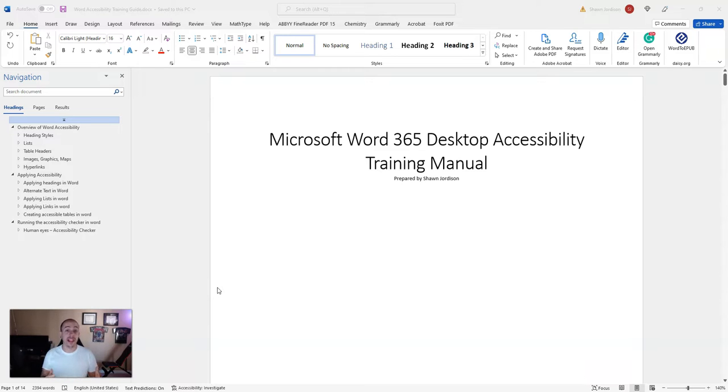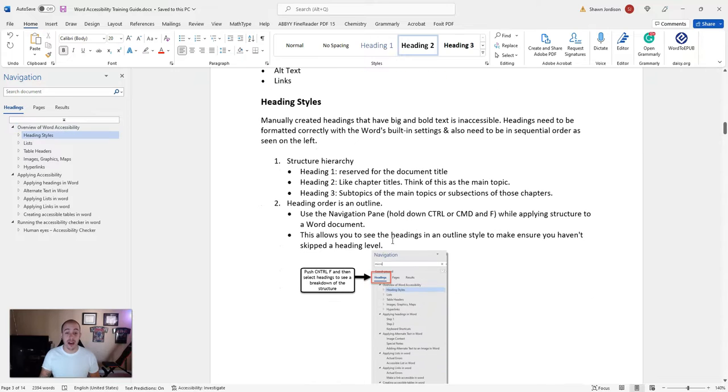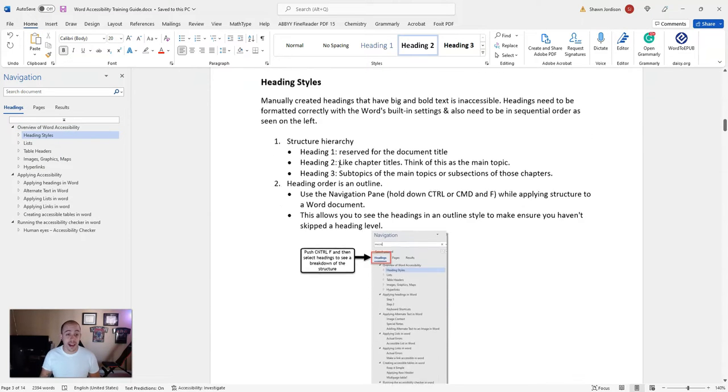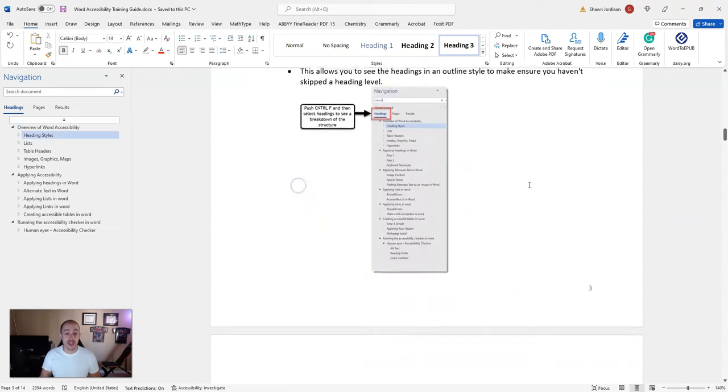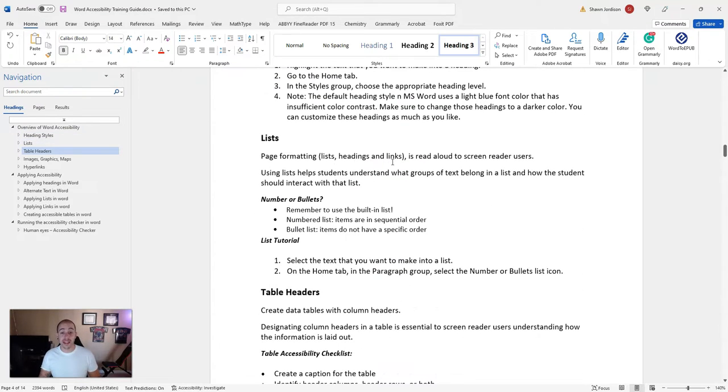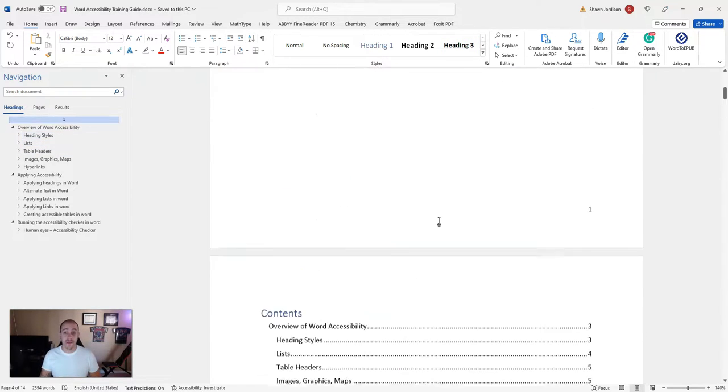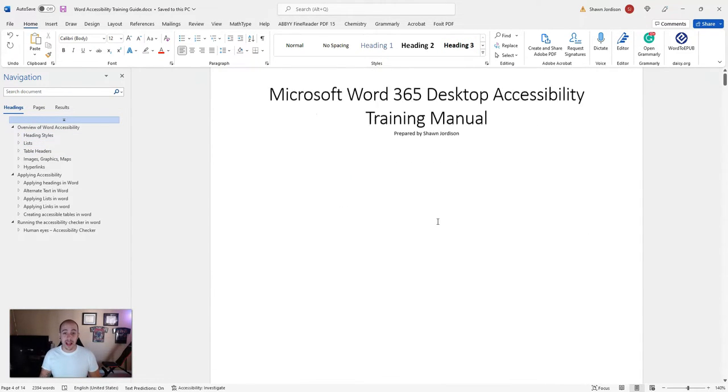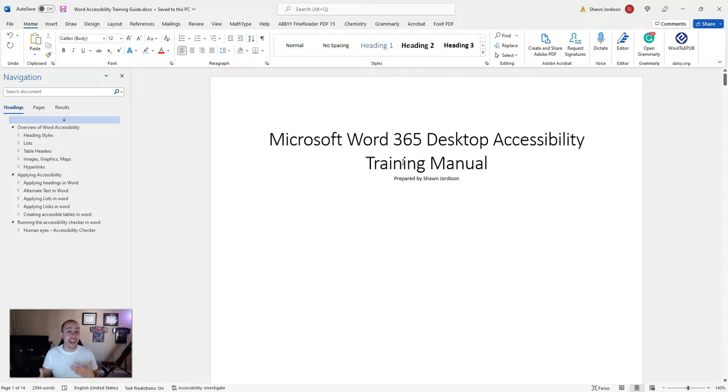The first thing we want to do is ensure that our Word document is accessible. I have an accessible Word document open on my screen with list items, heading structures, tables, accessible links, and more. But how do I actually get this into PDF? I want to make sure everything stays right where it needs to be.